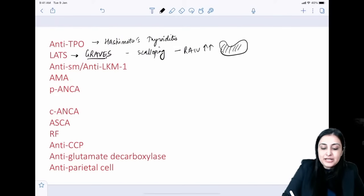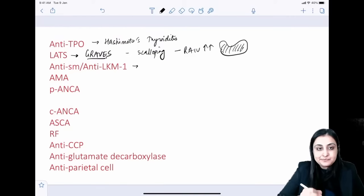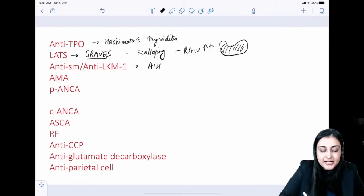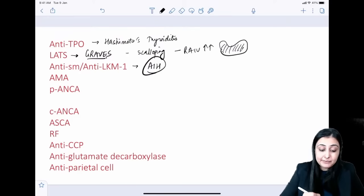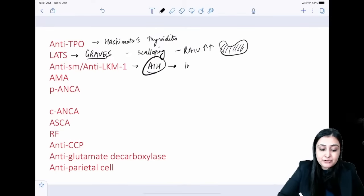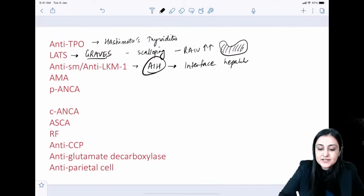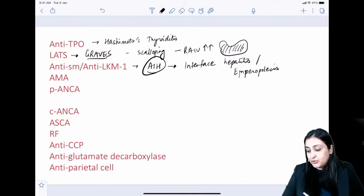Anti-SM and anti-LKM1 (liver-kidney microsomal antibody type 1) are seen in autoimmune hepatitis. In pathology, the buzzword for AIH is 'interface hepatitis' or 'emperipolesis' — whenever you hear these terms, think autoimmune hepatitis.